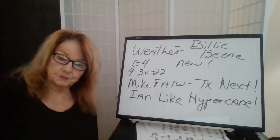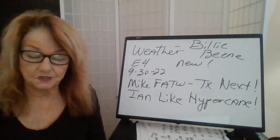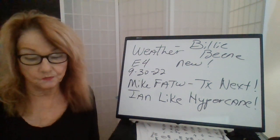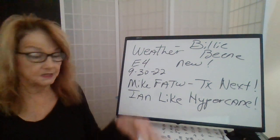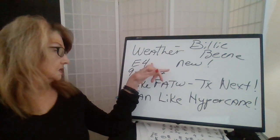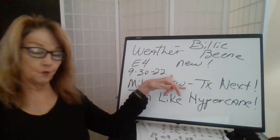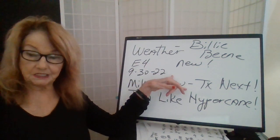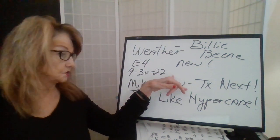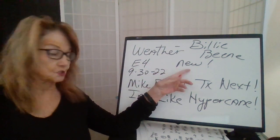Hi, this is Billy Bean here with another segment of Weather by Billy Bean. Episode 4, Today's Date, September 30, 2022.